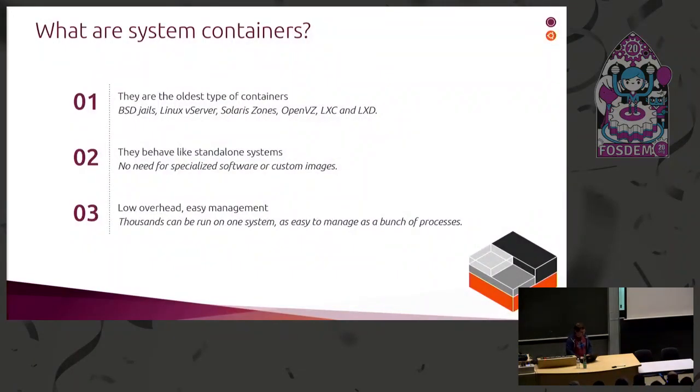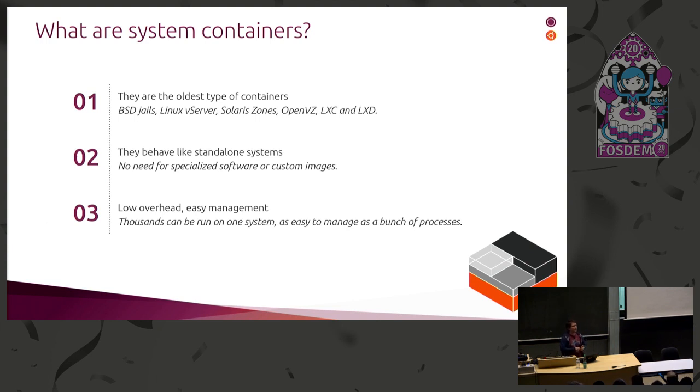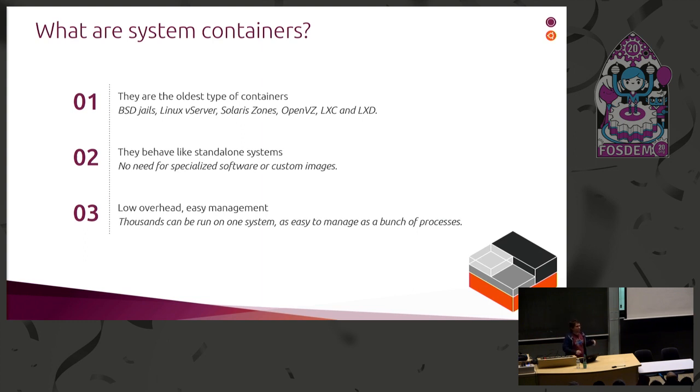What are system containers? Well, system containers are effectively the oldest type of containers. They've been around for quite a while, originating with BSD jails, then Linux vServer on Linux, which was a patch set from over a decade ago, then Solaris zones.